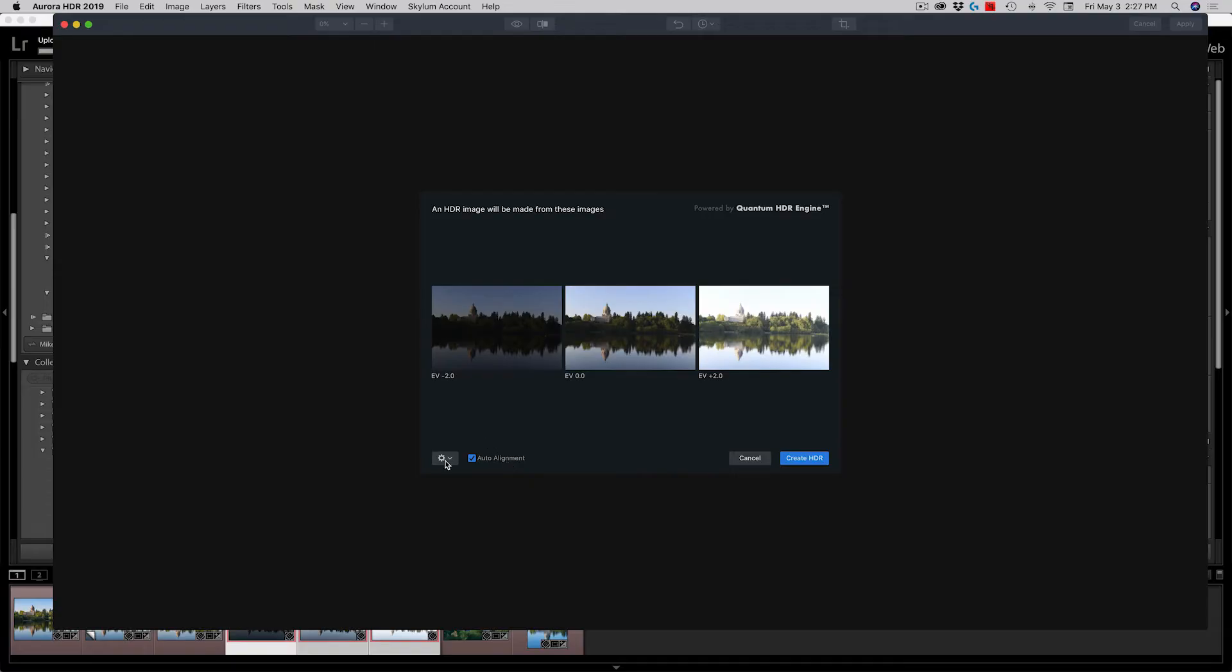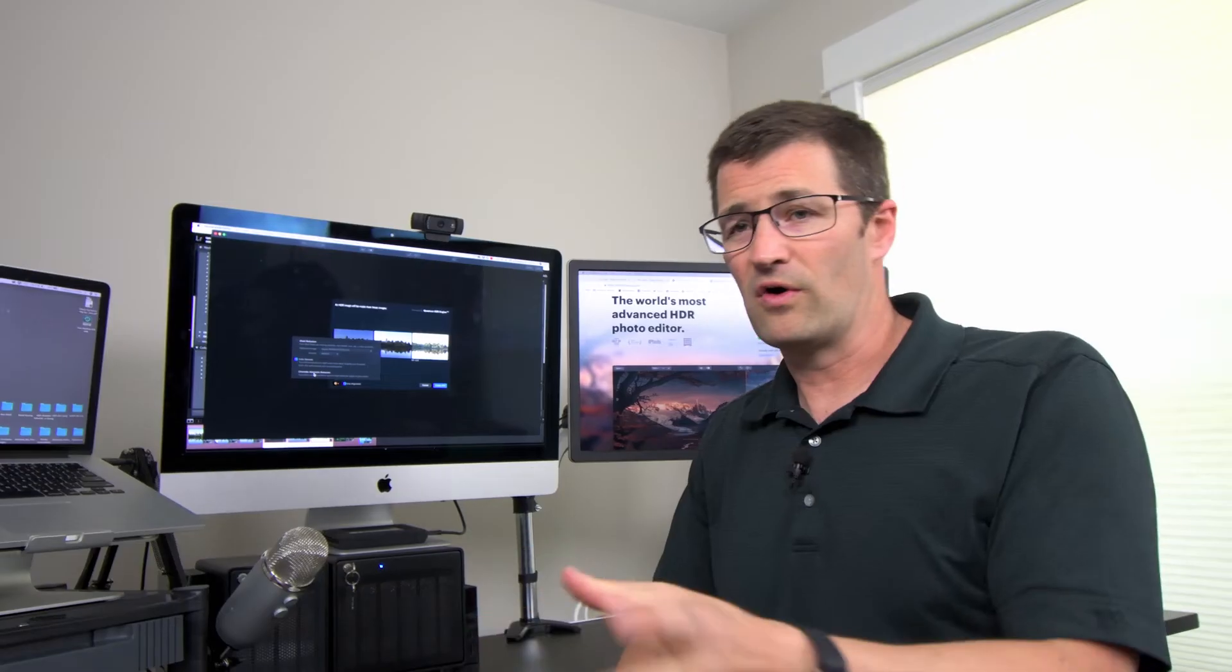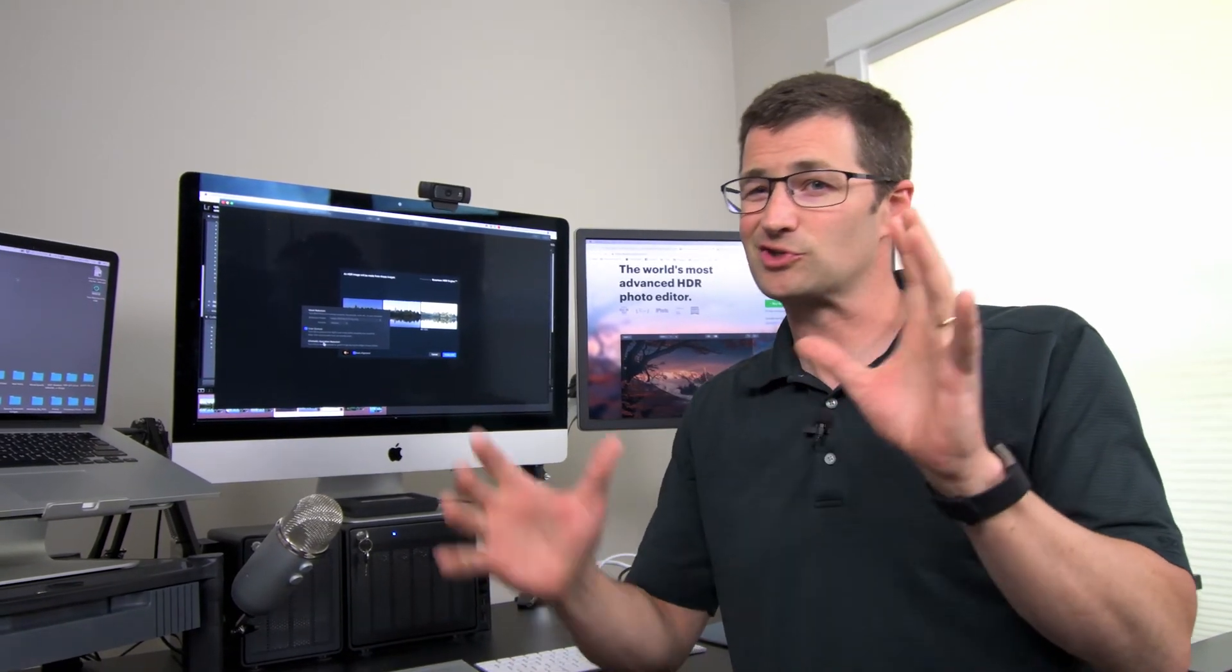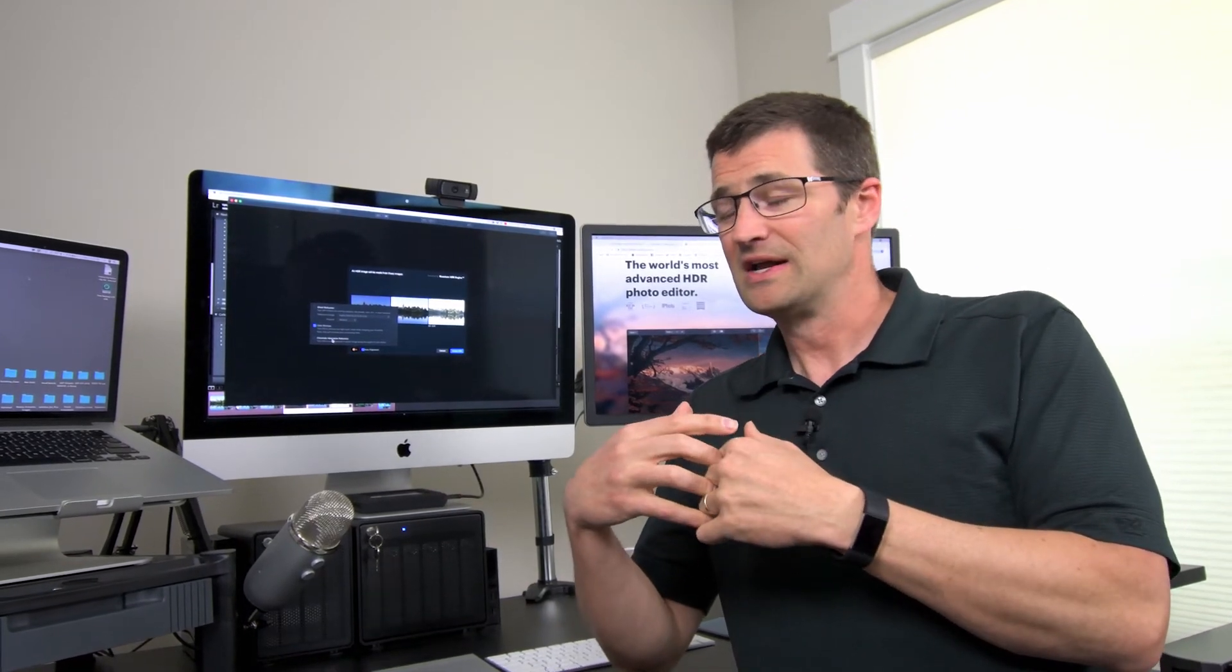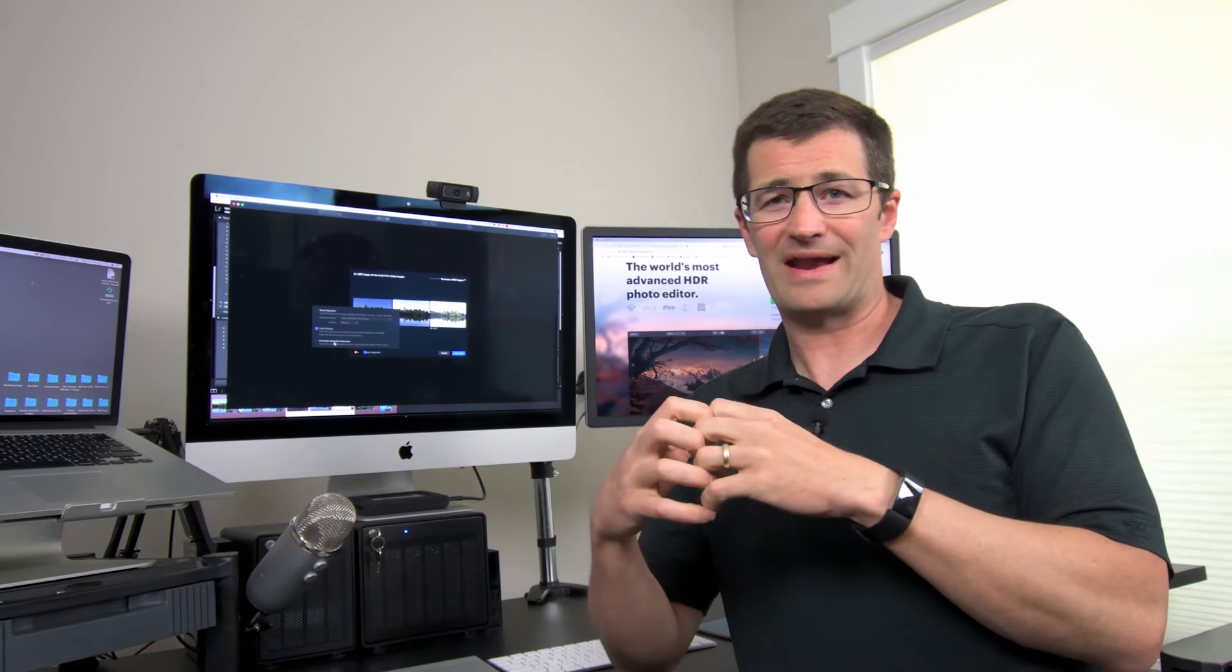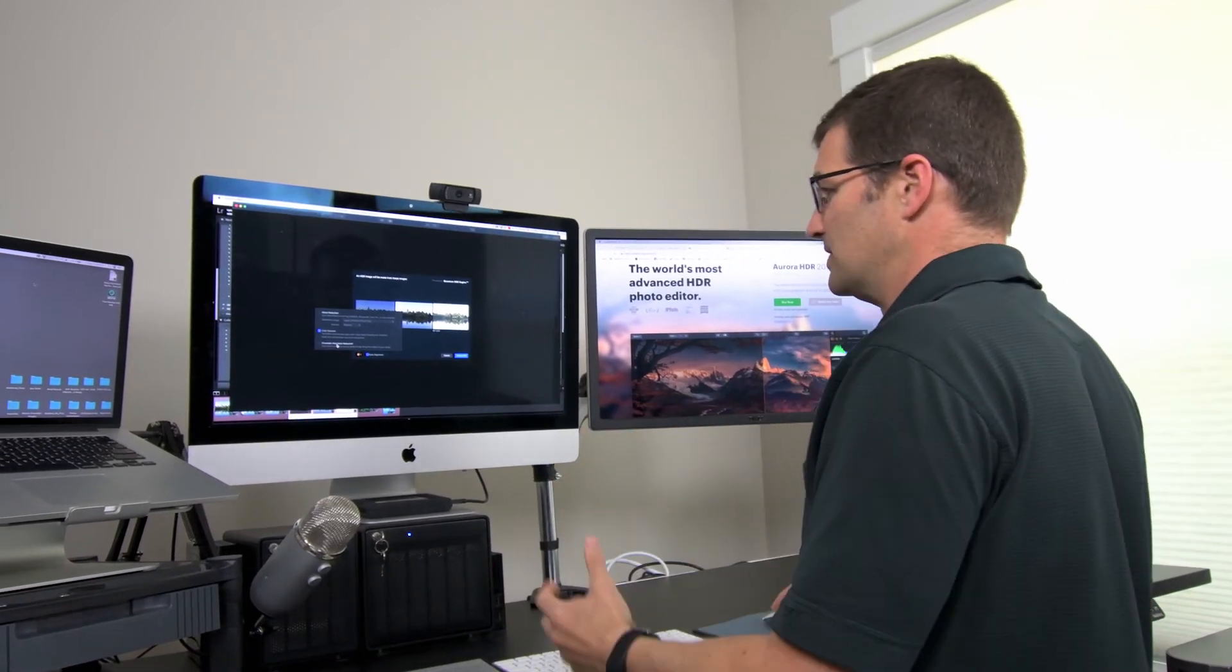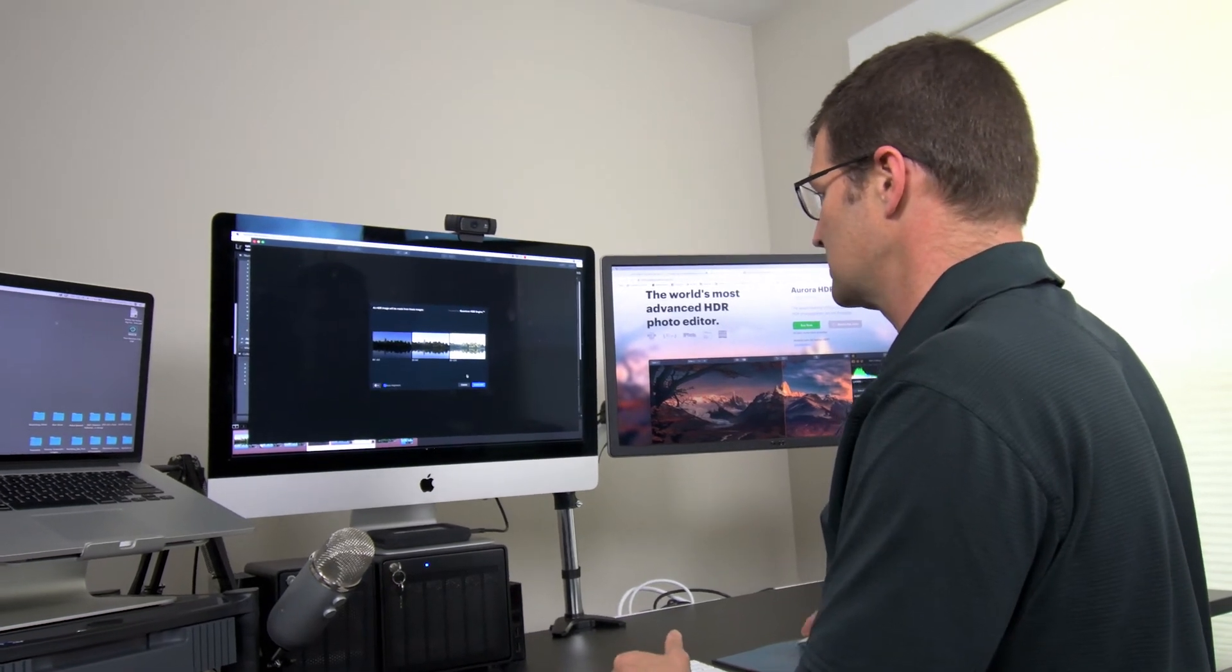There are a few other options here. One is to turn on ghost reduction. Basically if a person is walking or if a bird is moving, you'll get ghosting in between frames. This will help you reduce that ghosting. You've got color denoising which reduces noise of course. And then you've got chromatic aberration. Over the years, I've found that when you're shooting bracketed images, especially with super wide angle lenses like the Nikon 14 to 24 millimeter, you always get pretty dramatic chromatic aberration. So this selection will help reduce that. I'll turn that on just for the sake of this discussion.